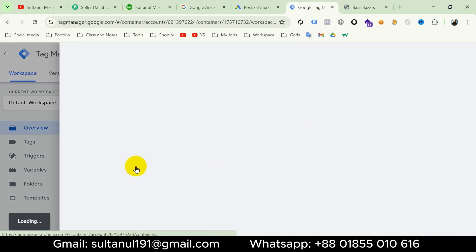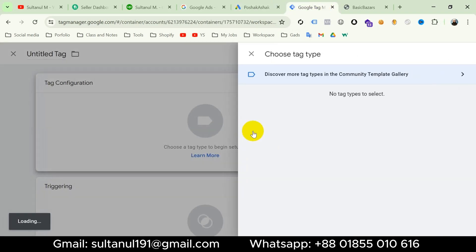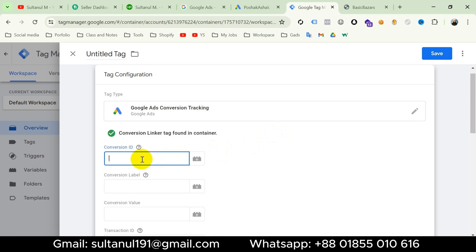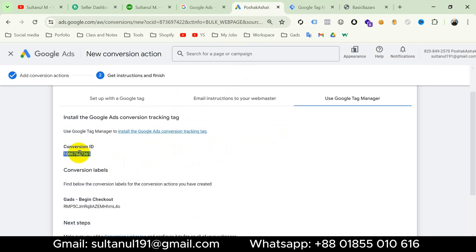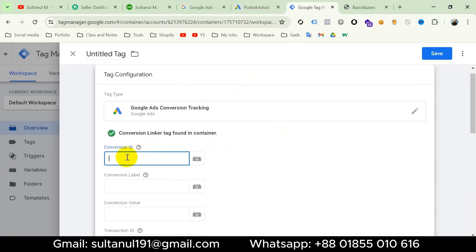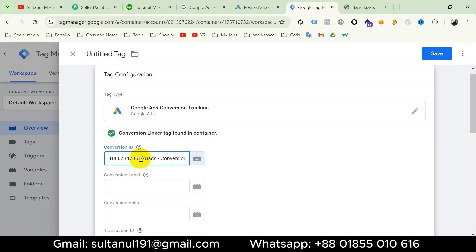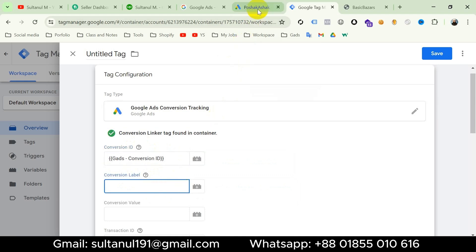In Google Tag Manager, take a new tag, go to tag configuration and choose Google Ads, then Google Ads conversion tracking. We have to enter the conversion ID. For your information, the conversion ID is the same for all Google Ads conversion tags. I've already created a constant variable for this conversion ID, so I can click the plus icon and choose that constant variable instead of copying and pasting the plain digits.